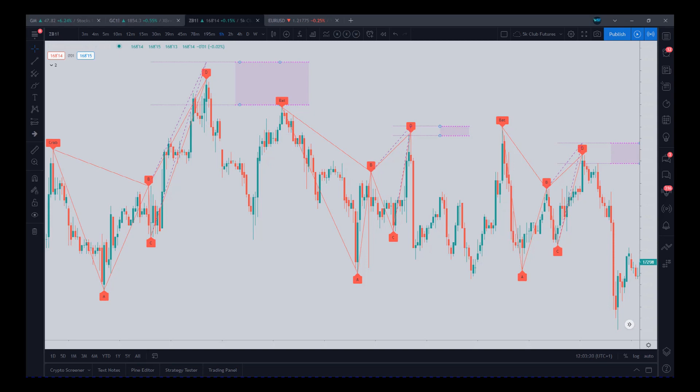This software automatically identifies and labels different harmonic patterns. More importantly, it actually projects the pattern completion zone. This is very important. When it completes in the zones, the resulting trade is very strong. And when it completes out of the zone, the resulting trade is very weak. So this is a very important factor. You can see in pink here — these zones are where the completion zones are.